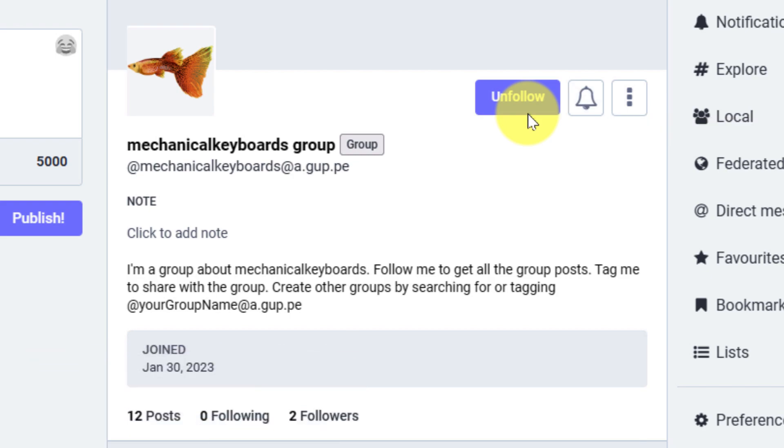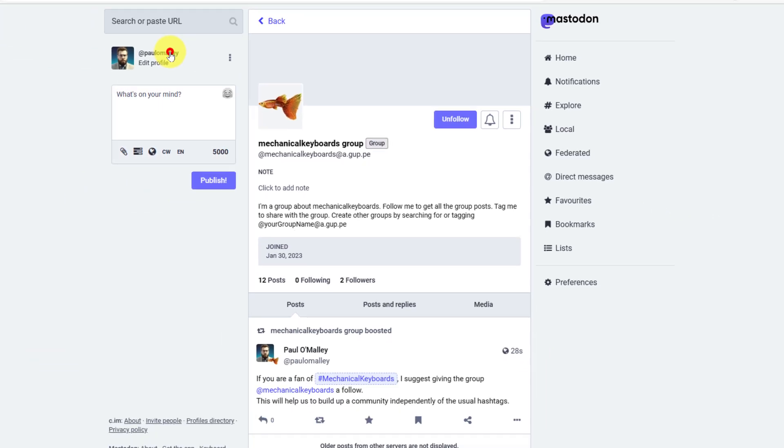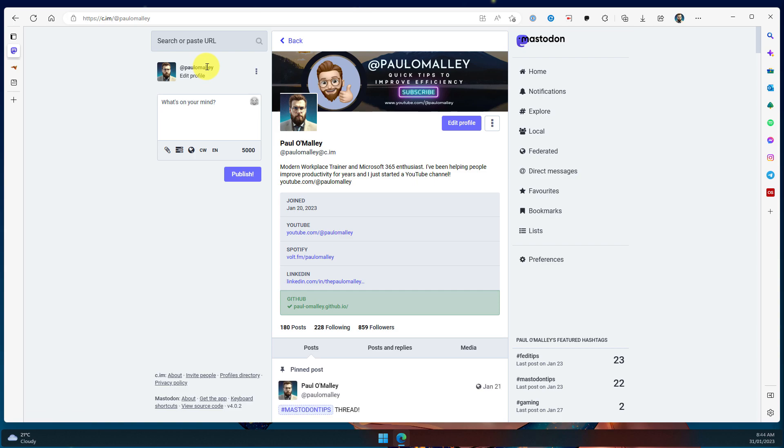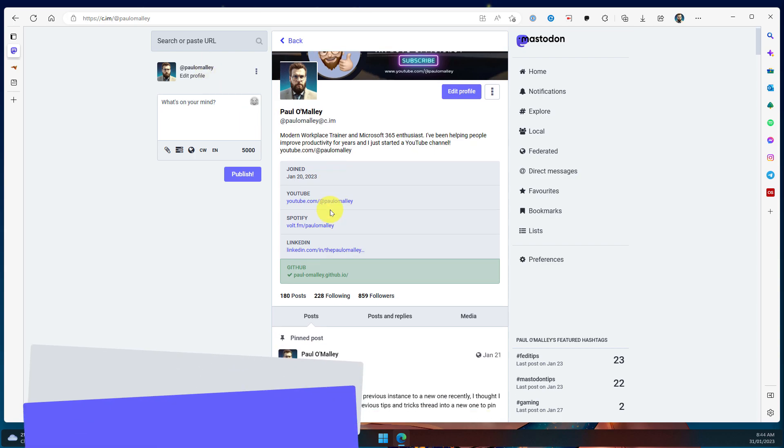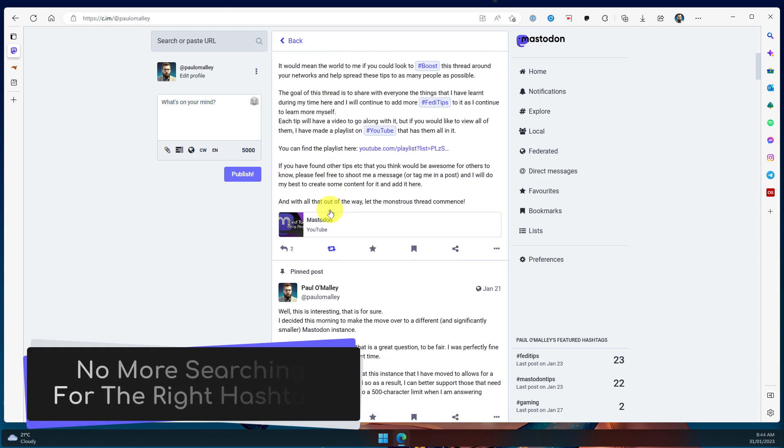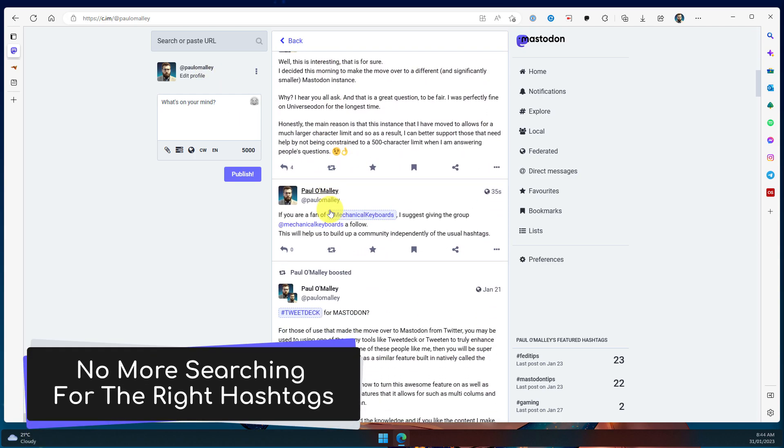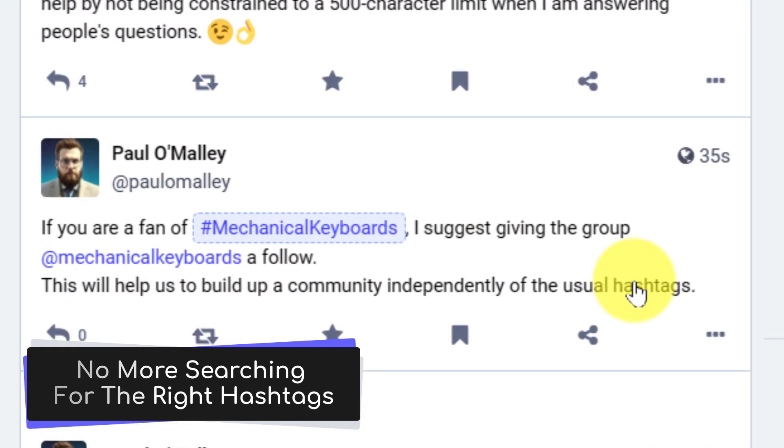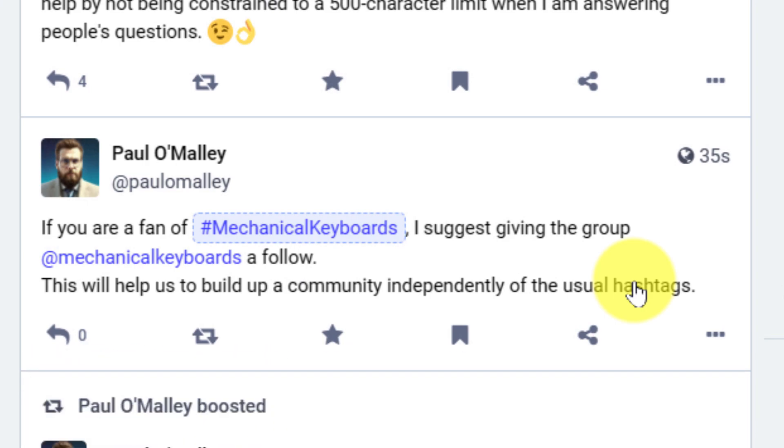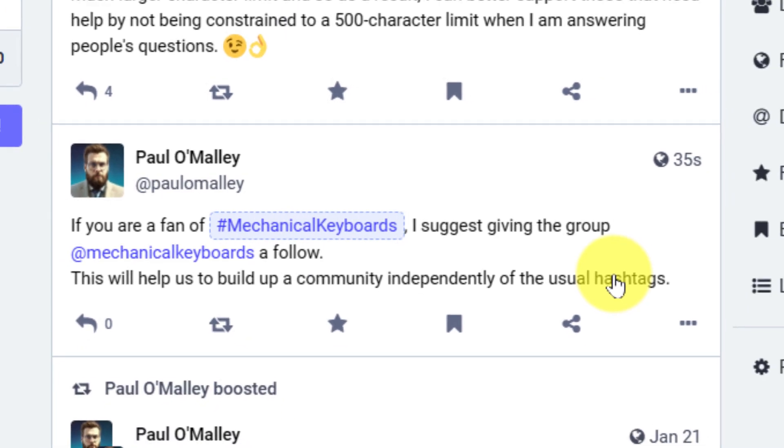This is a great way to be able to flesh out your home timeline with posts from like-minded individuals without necessarily needing to know the specific hashtag that you need to search for. And who knows? You might even find some new people to follow in the process.